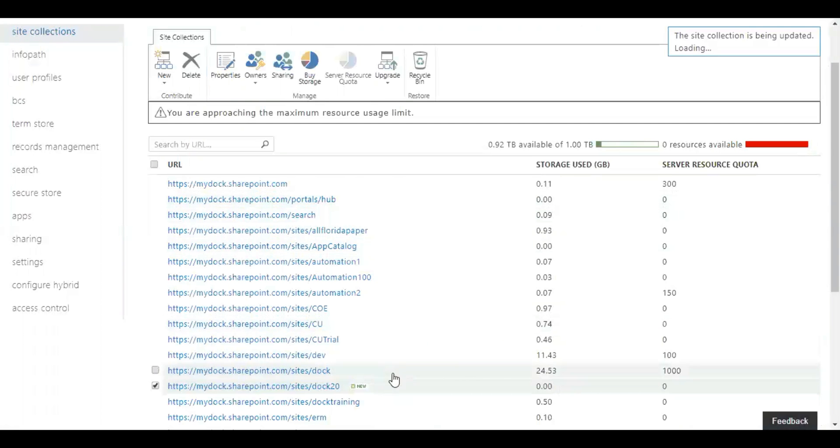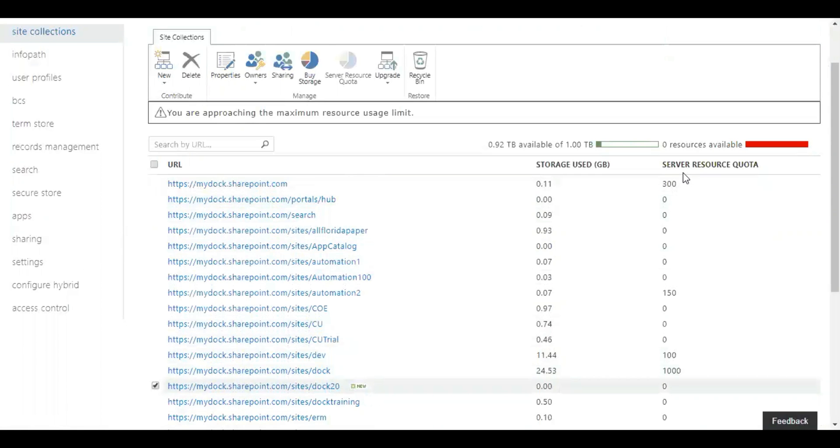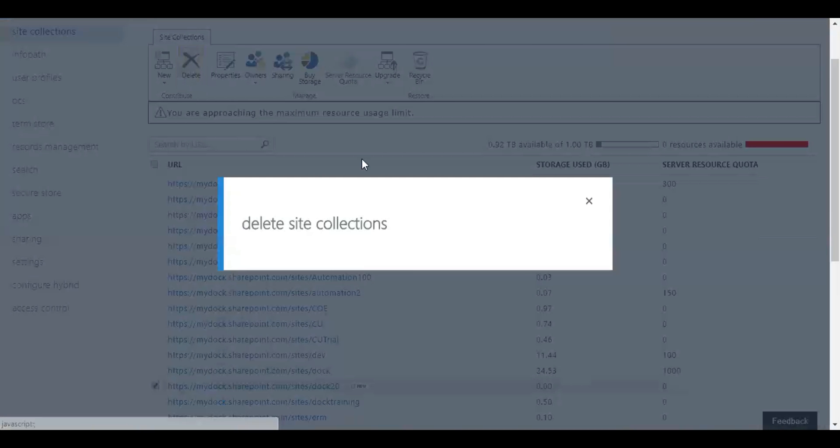Right now I have enabled external sharing as well. So what's next? Next thing what I need to do is let me show you how to delete site collection. Select again over here and then click on delete.